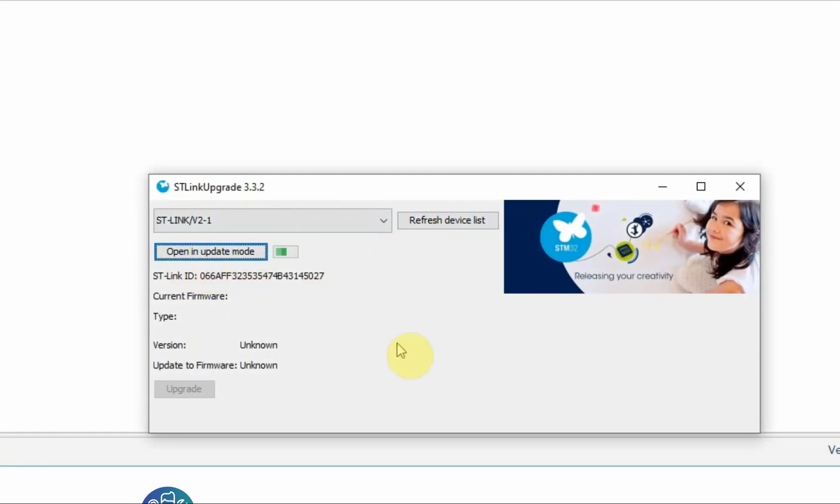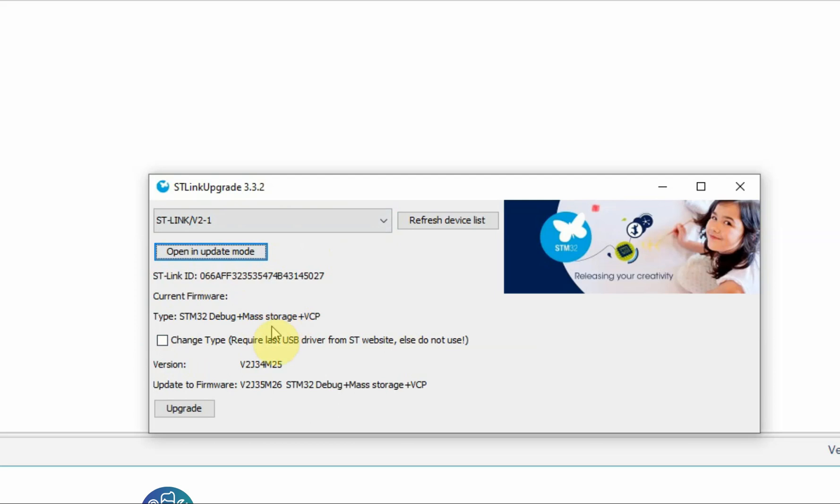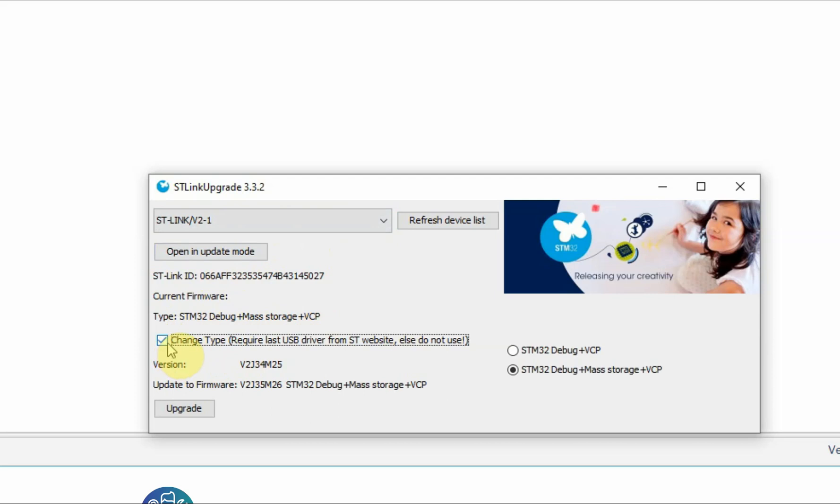Then you need to click here open in update mode. Then here if your discovery board doesn't have the full mass storage plus virtual COM port you can change it, upgrade it. In my case this board doesn't have it so I'll click here. Then you can choose either just debug, virtual COM port, or also with the mass storage and I can click update.